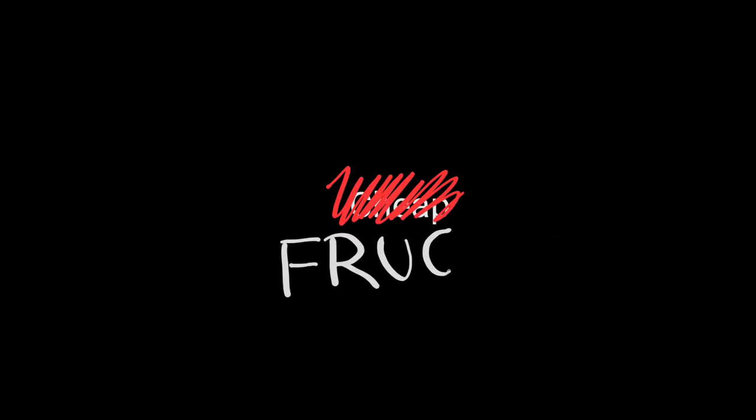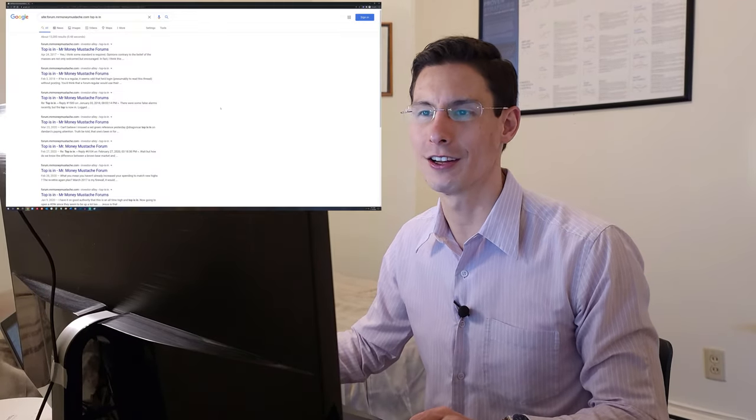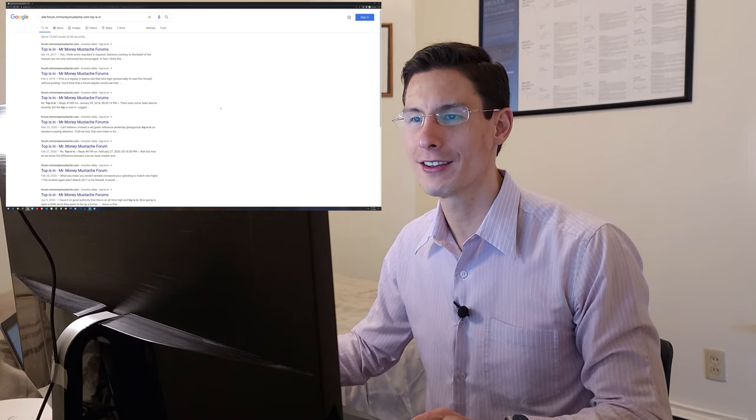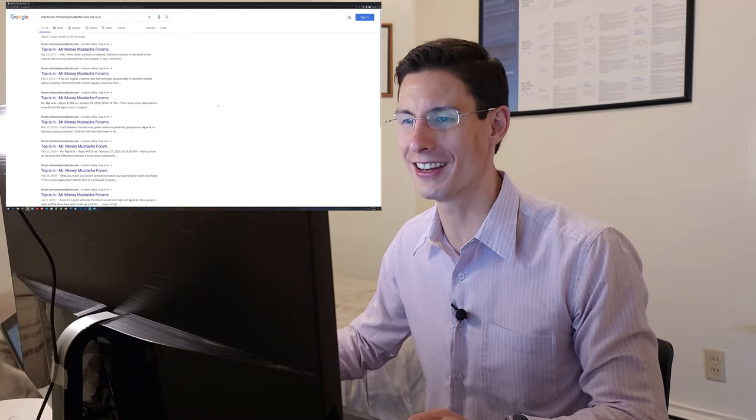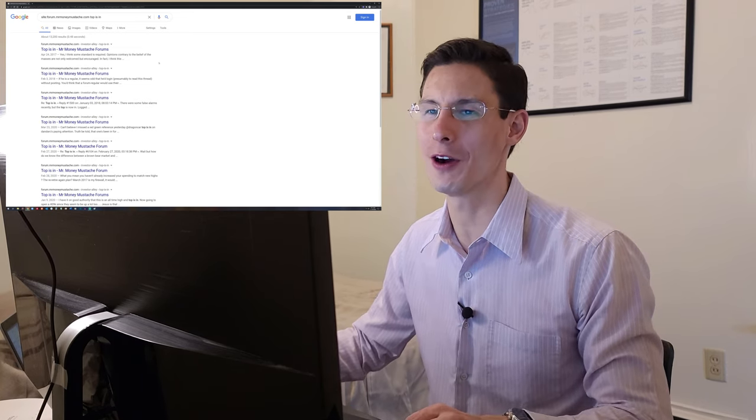What's up, you guys? I'm Dan. This is Frugal Not Cheap, and today we're talking about the folly of market timing. Hey guys, here we are in the home office so that I can show you a thread on the Mr. Money Mustache forums that I think will illustrate the point that we'd like to talk about today quite well.